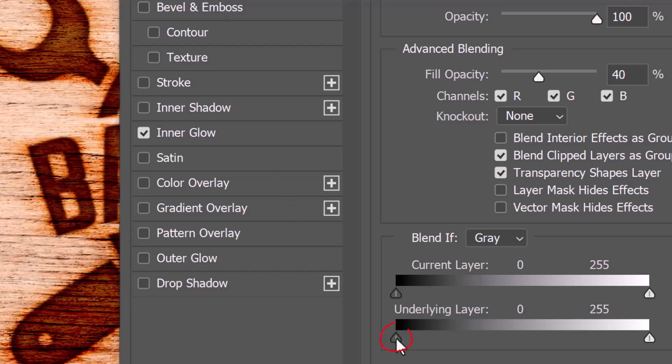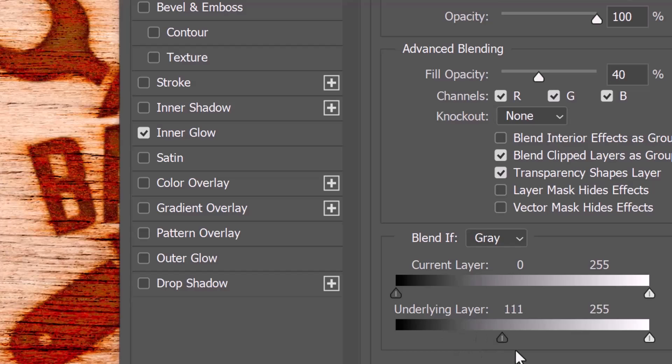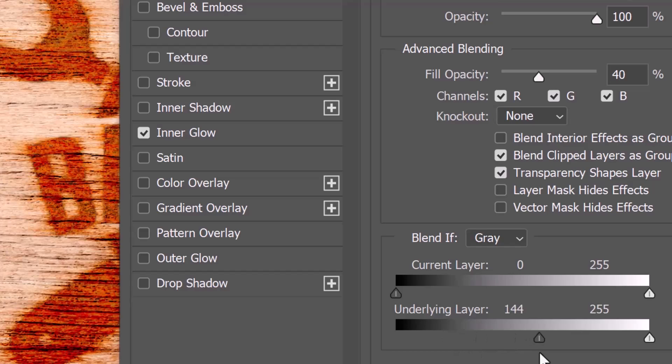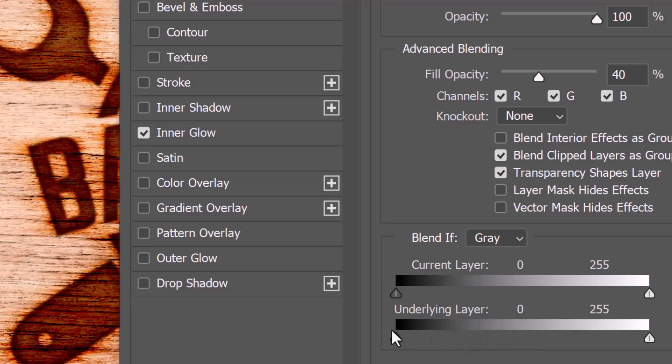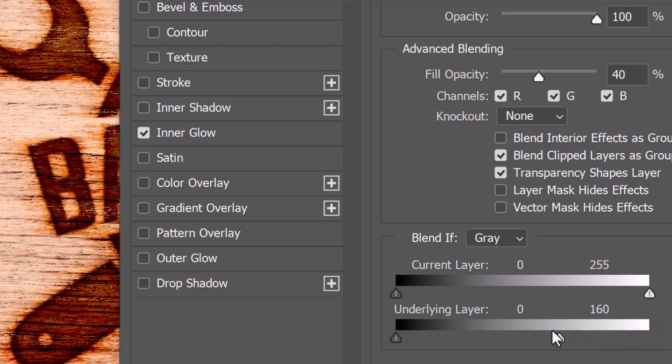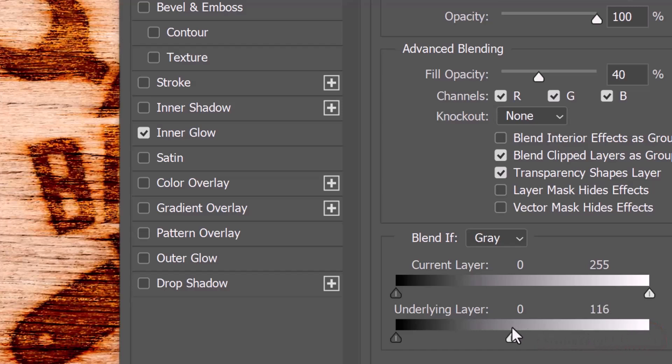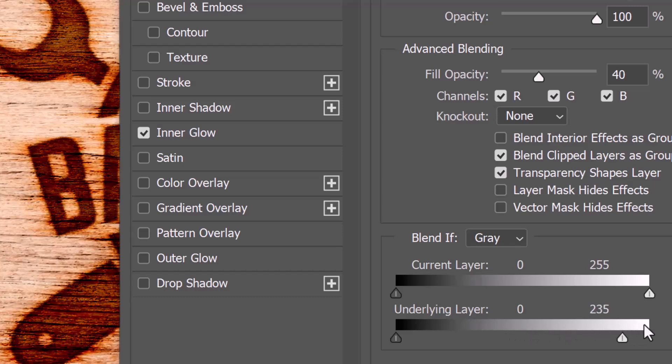Dragging the left slider of the underlying layer to the right punches through the darkest tones of the wood background. Conversely, dragging the right slider of the underlying layer to the left punches through the lightest tones of the wood background. We want to punch through the lightest tones of the wood.